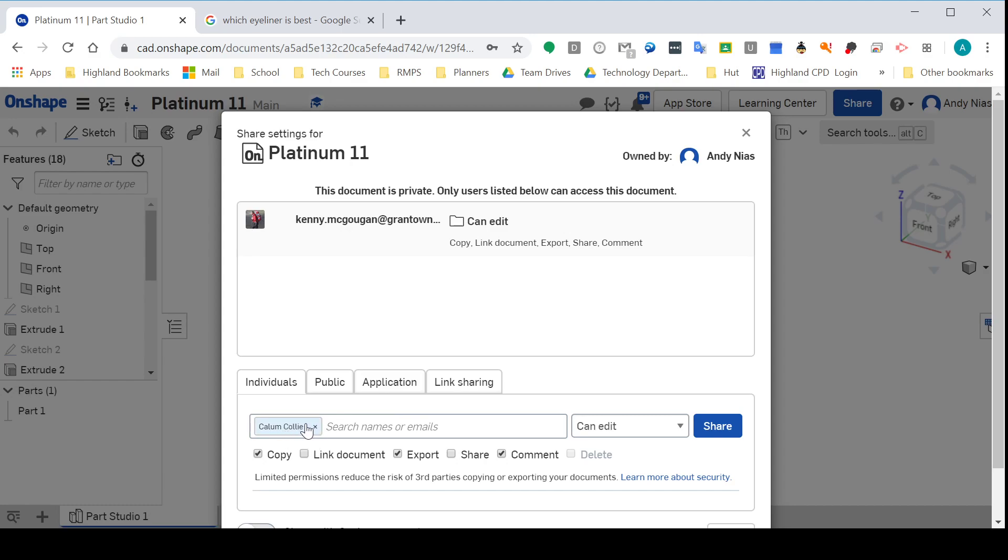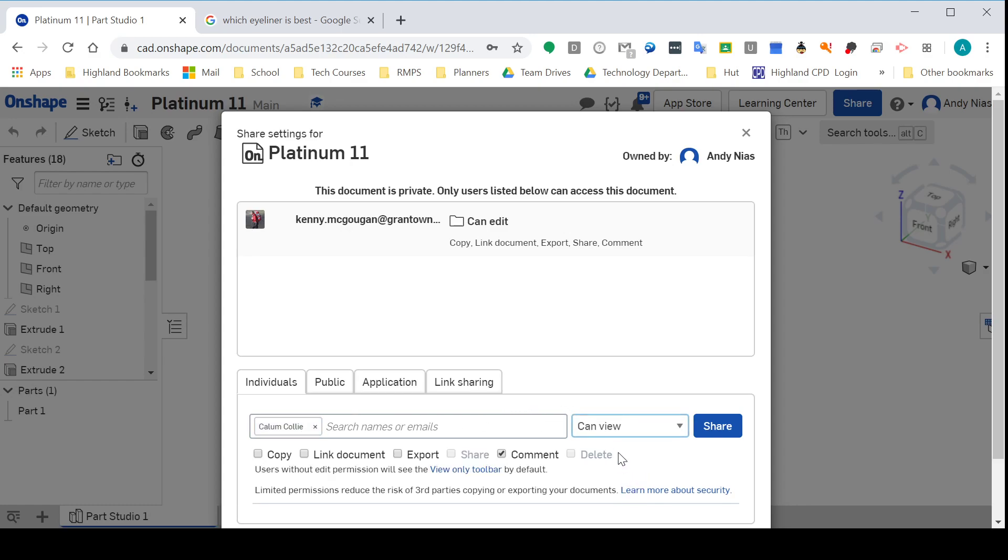For the most part when you're sharing files, you're probably going to want the person just to look at it. So you're going to change this dropdown here to Can View.